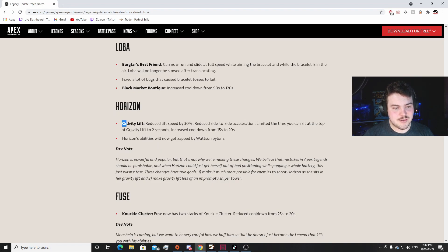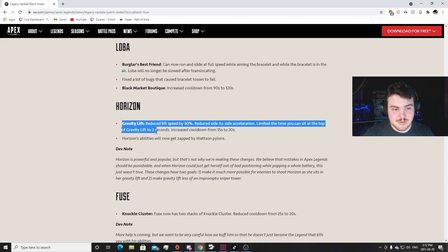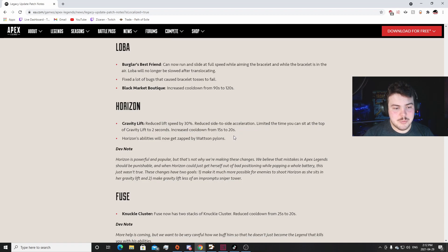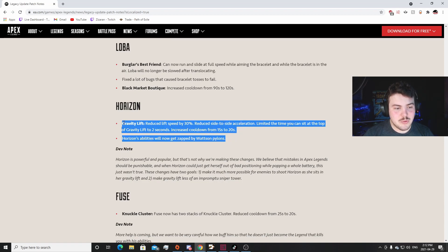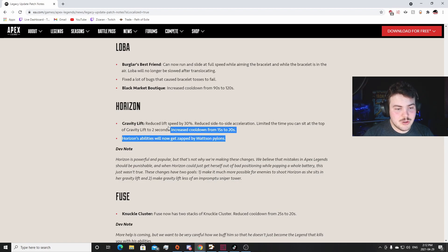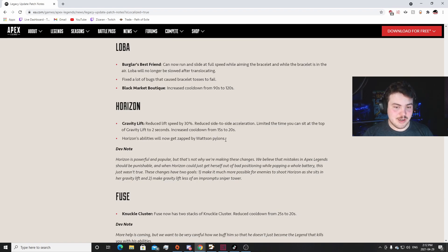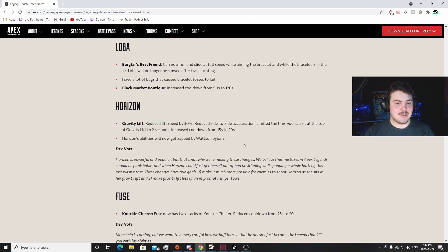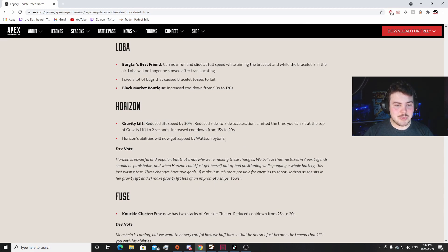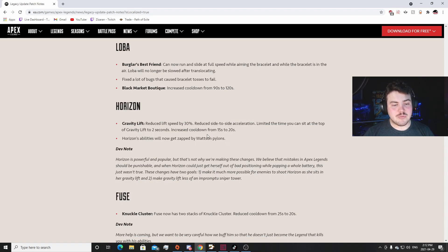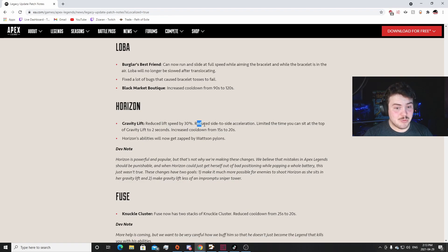Horizon: I heard they absolutely gutted Horizon so I wanted to see this. Gravity Lift - reduce lift speed by 30%, reduced side to side acceleration, limited the time you can sit atop the gravity lift to two seconds. Oh my lord. Yup, this is a huge nerf to Horizon. That is a huge nerf to Horizon. I don't think she's S tier anymore. I think she actually falls down into A, potentially even B. The reduced speed by 30% - you're going to be able to hit her a lot easier. They're only going to be sitting up there for two seconds now. So if they have height you can just sit up behind a rock for two seconds or just run around for two seconds. That's actually huge.